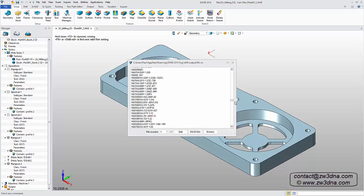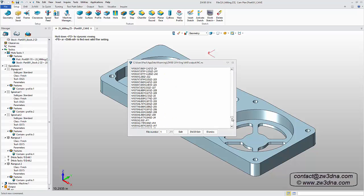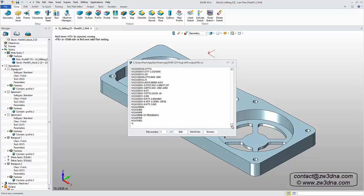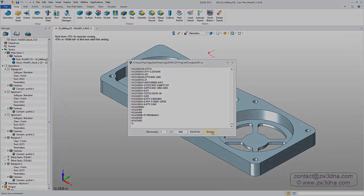This has been a brief introduction to the two-axis machining module for ZW3D. Thank you.